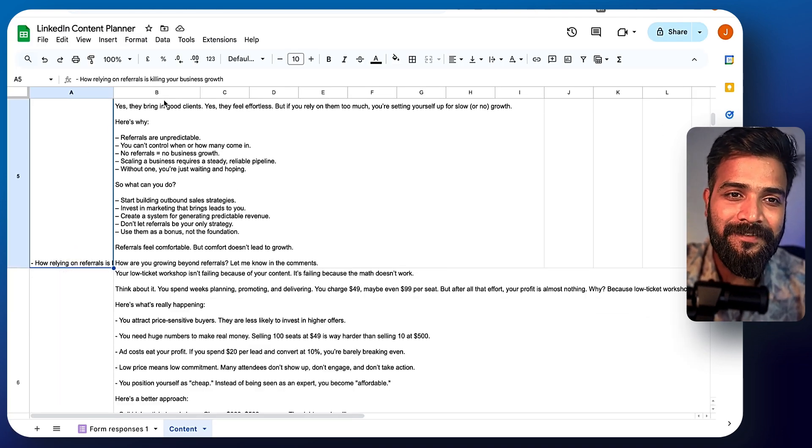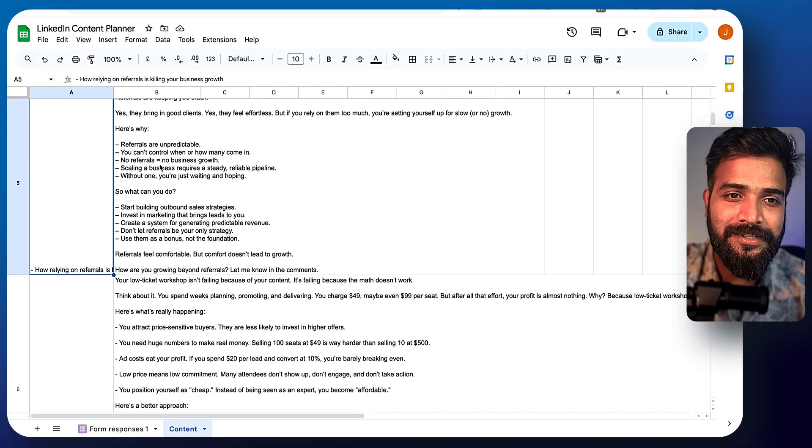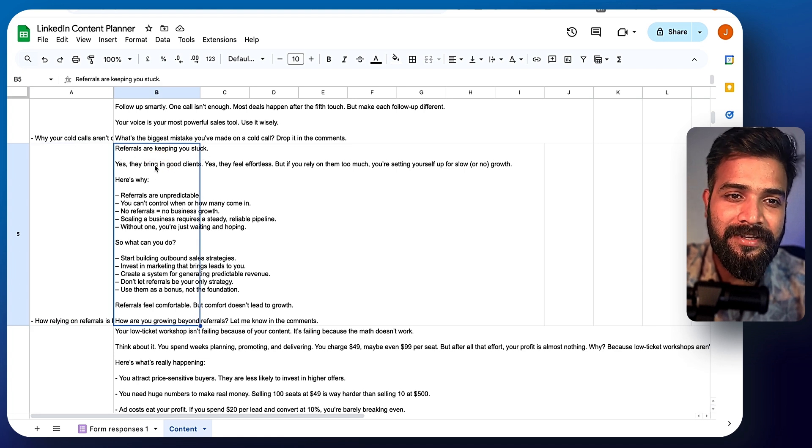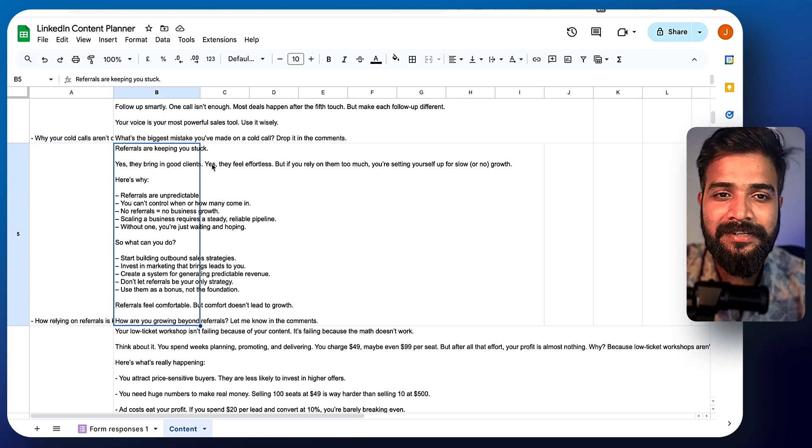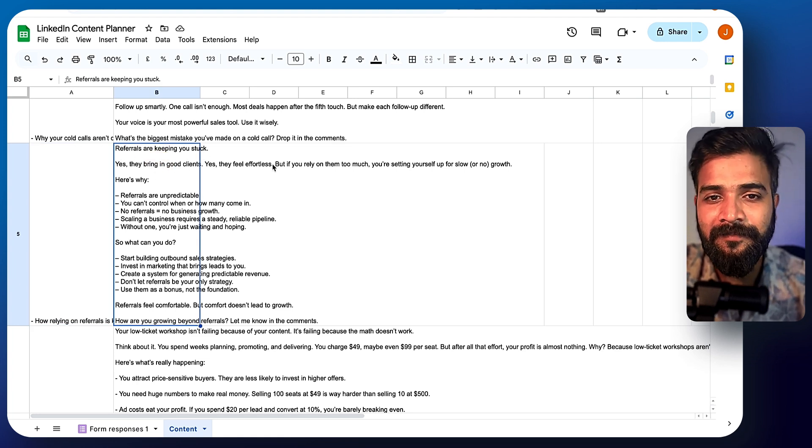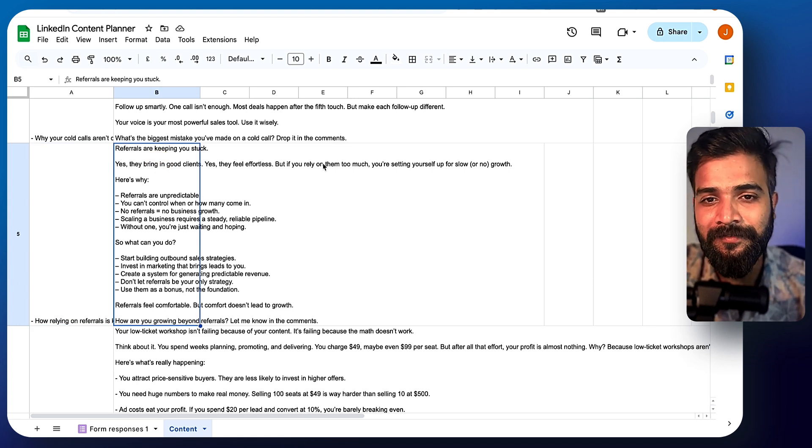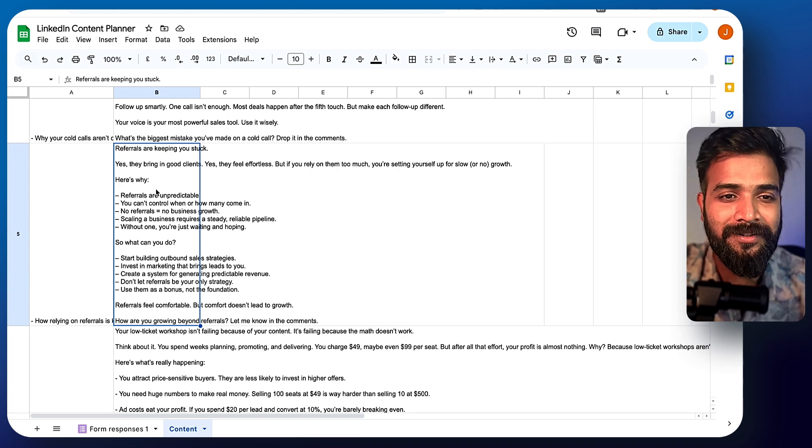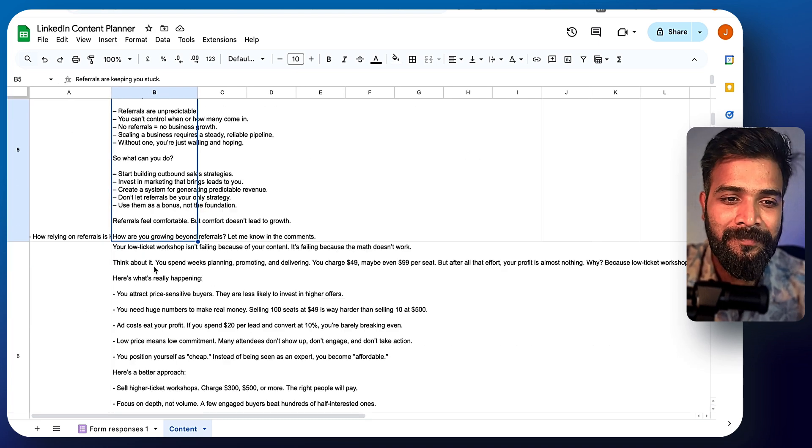Here's why relying on referrals is killing your business growth. Look at the hook. Referrals are keeping you stuck. Yes, they bring in good clients. Yes, they feel effortless. But if you rely on them too much, you're setting yourself for slow or no growth. There you go.